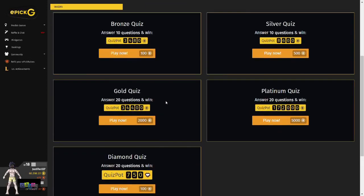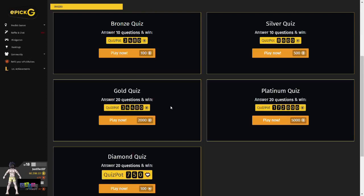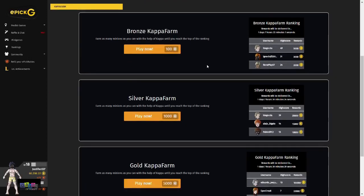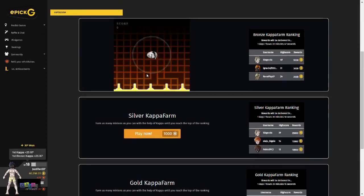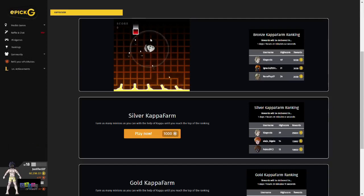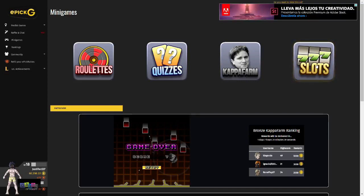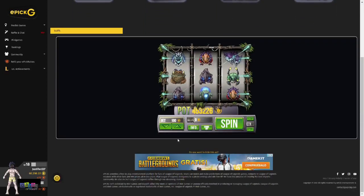Next, there are different quizzes you can participate in with differing prices that challenge you on your knowledge of League of Legends. If you think you are a master of League of Legends knowledge, you can take on the diamond quiz and win up to 750 Riot Points. There is also the Kappa Farm game, a minigame based around the farming premise in League of Legends. After choosing your participation price, you are placed in the game as Kappa and your job is to farm as many minions before one is killed by the turrets. The higher your score, the more likely you are to win bigger and better prizes. The last and newest minigame is a slots game — bet the amount you want, spin, and if your icons match up you win a prize.